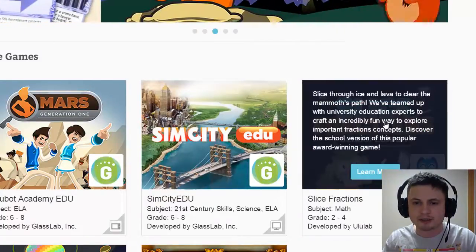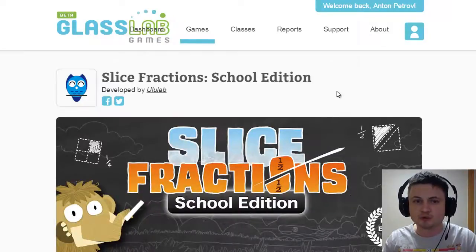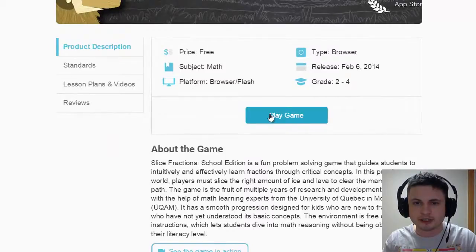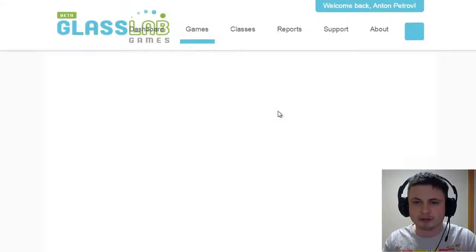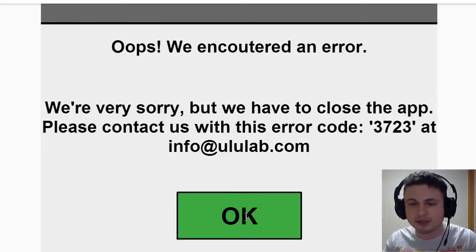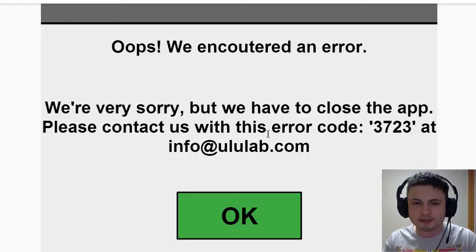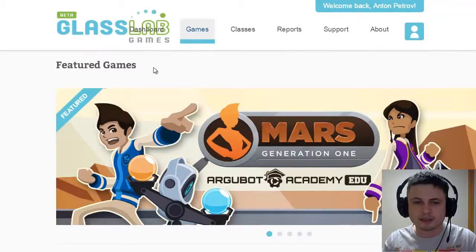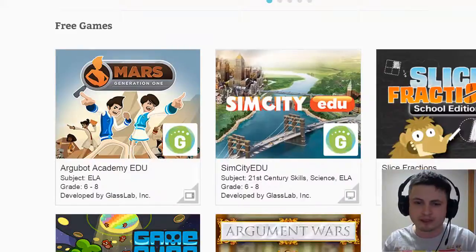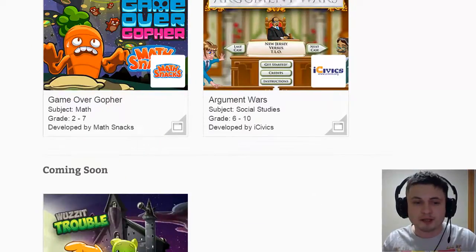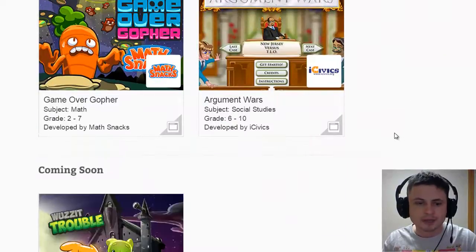Now let's take a look at the other game — Slice Fractions. Fractions is something that a lot of my students, even in higher grades, do not like because they weren't taught well. There is our first problem with the website — there's an error. I actually had this last week as well when I tried to make this video. This game unfortunately does not work. I tried sending them an email and they still haven't fixed it — one of the problems with this still very new website.